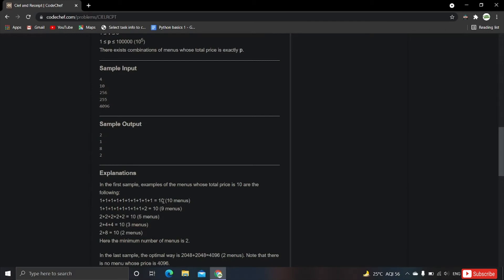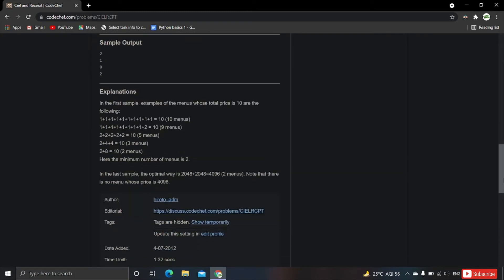So for value 10, we could take 10 menus, or 9, or 5, or 3, or 2 — there are many ways — but the minimum number of items we can select is 2. So the answer is 2. We have to find the minimum number of meals as output.